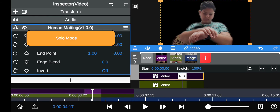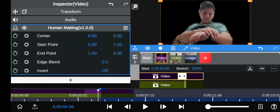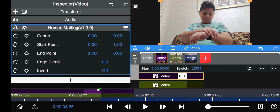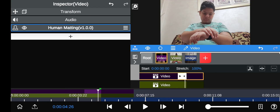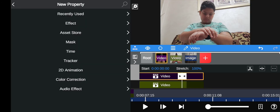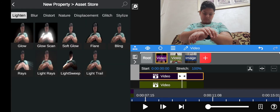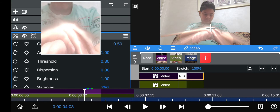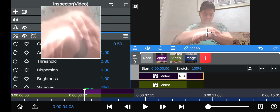Go to mask, then human matting — that makes it so you have just yourself isolated. It doesn't cut out perfectly, which is why we added the background video. Then click add, go to asset store, and add Rays. Position the rays effect so it goes right here — boom.